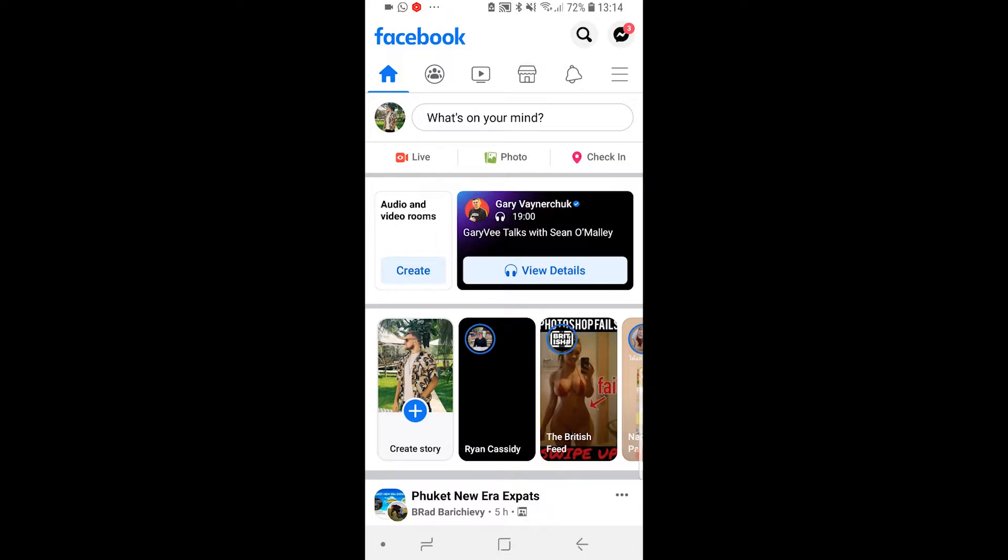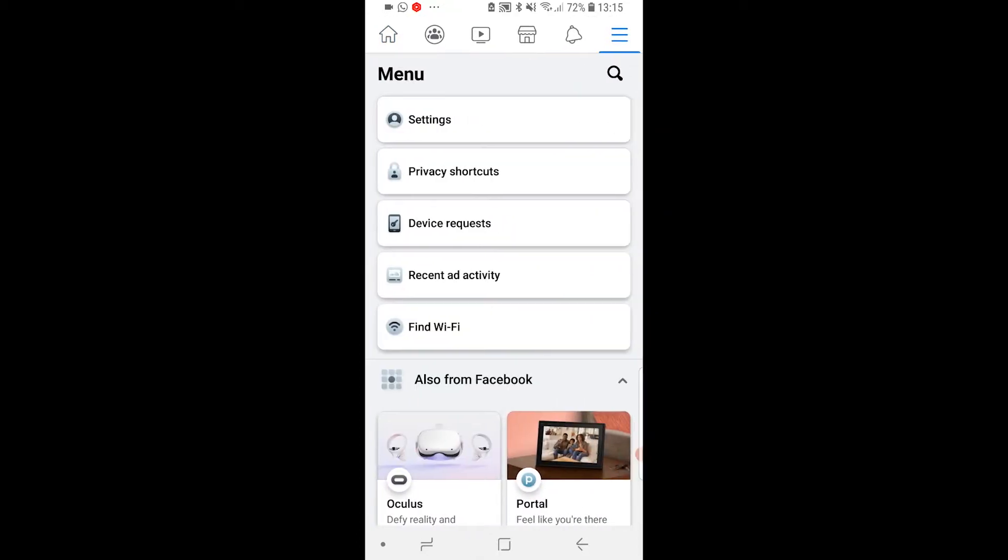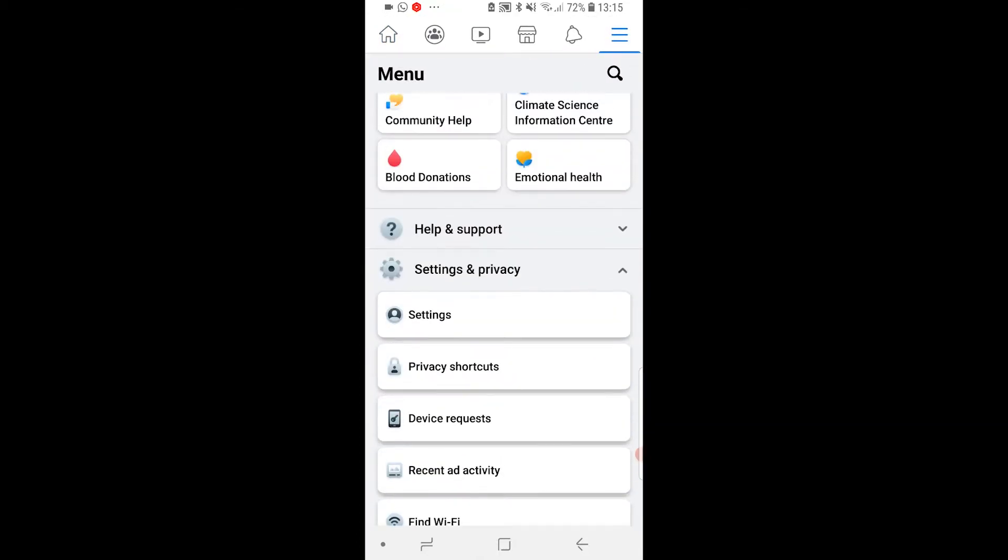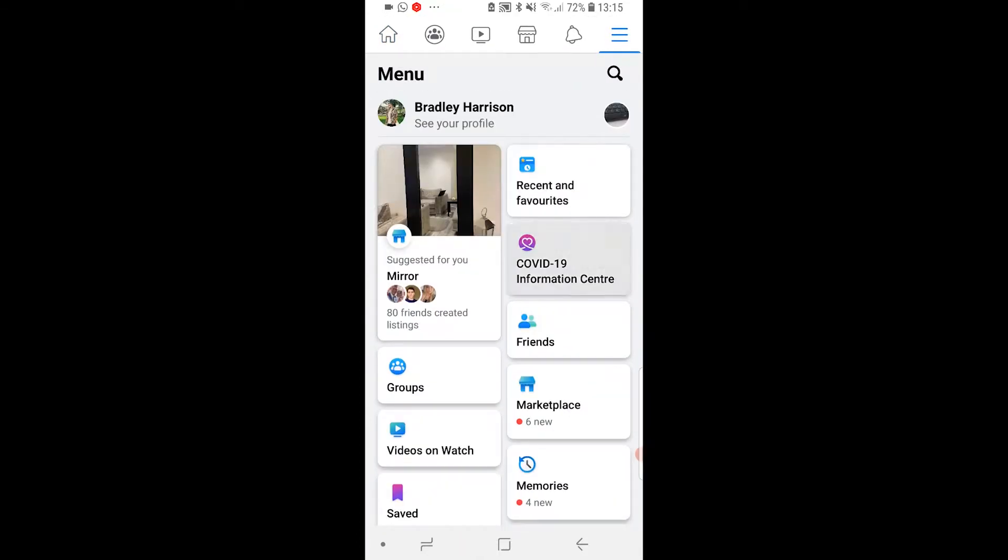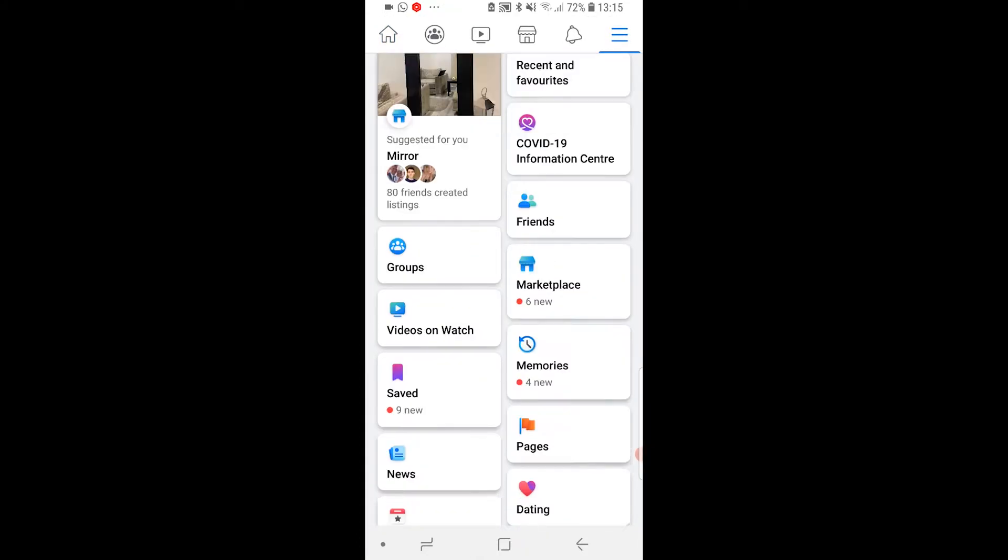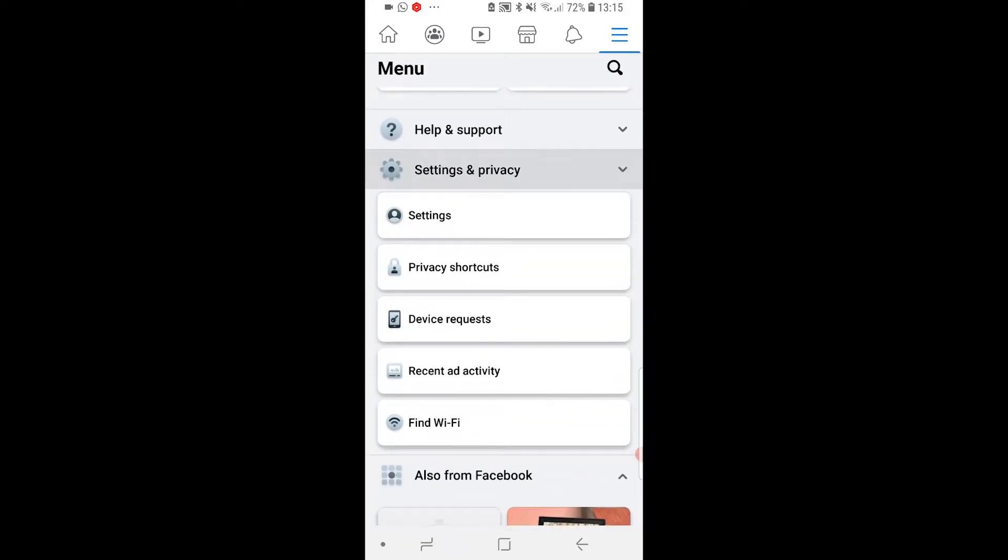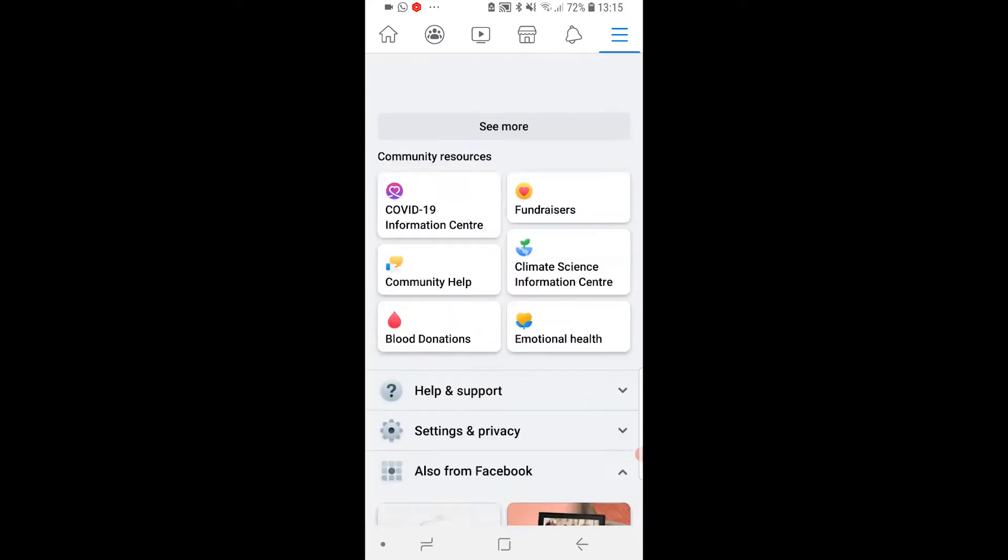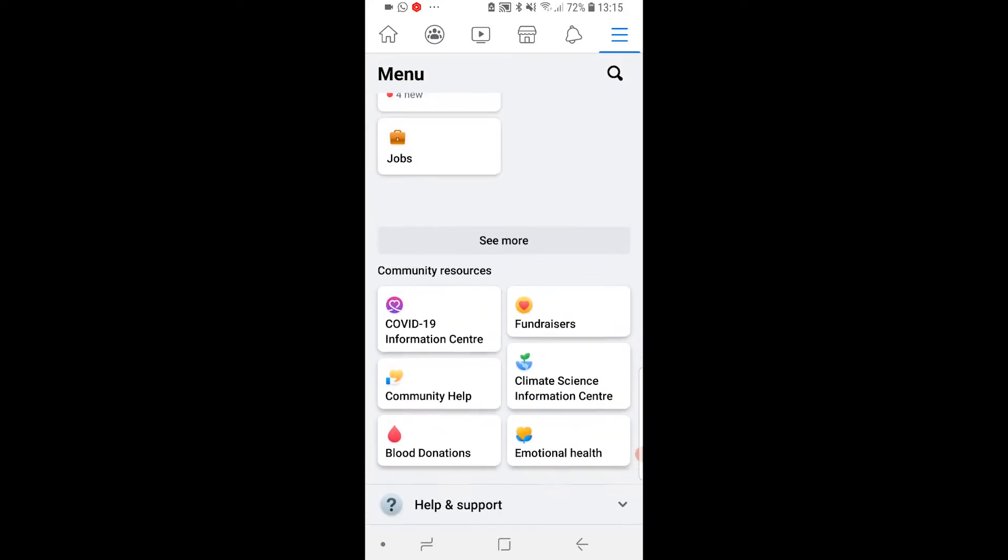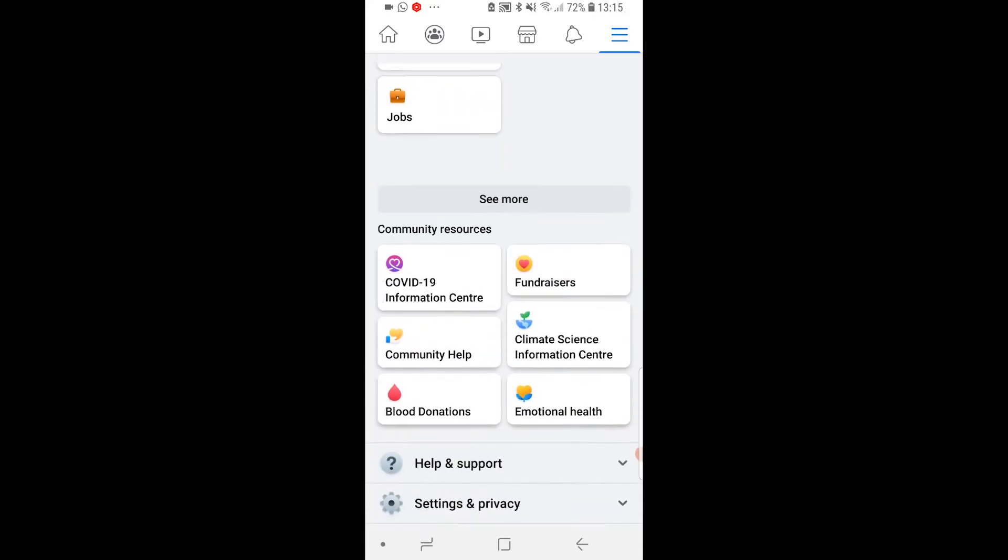So to do this on the app, what you need to do is go to the three lines in the top right hand corner and that will take you to this page here, which you can then scroll down to the bottom of and you want to go to settings and privacy.